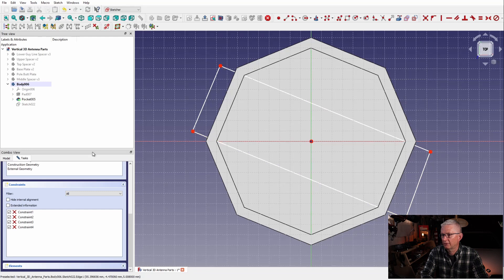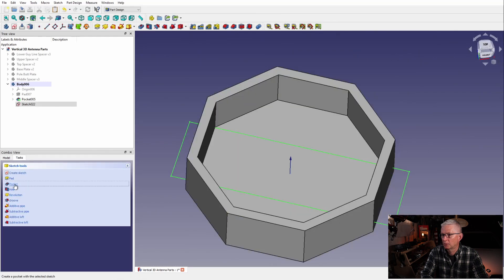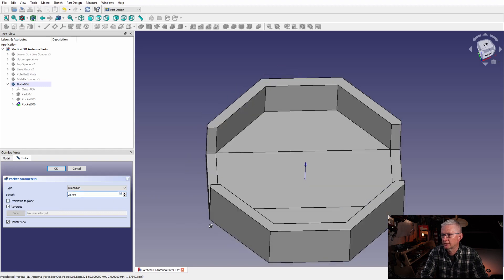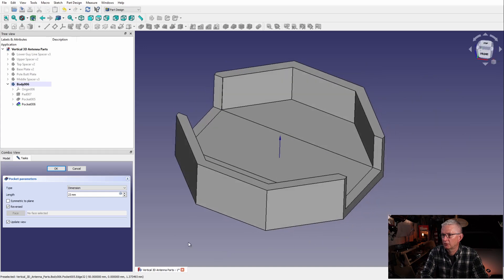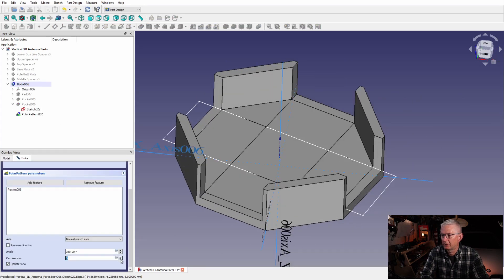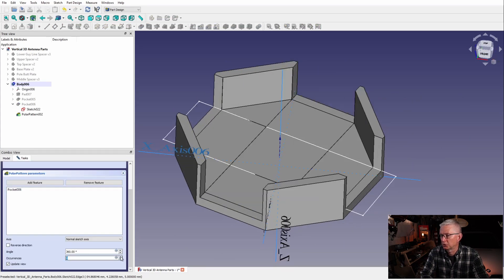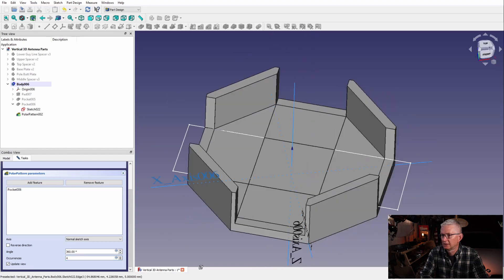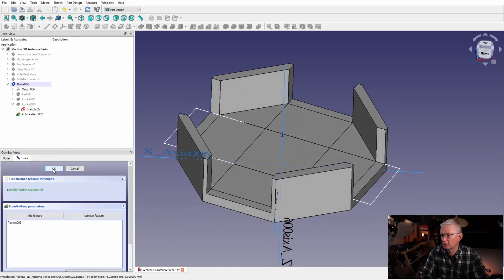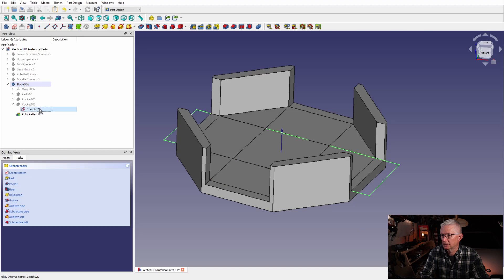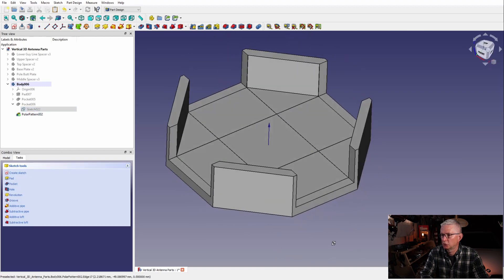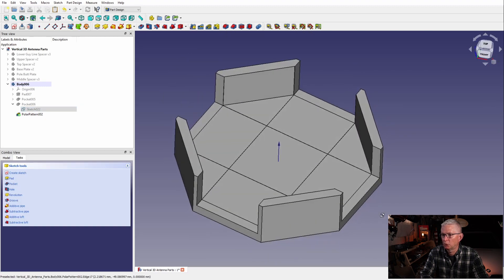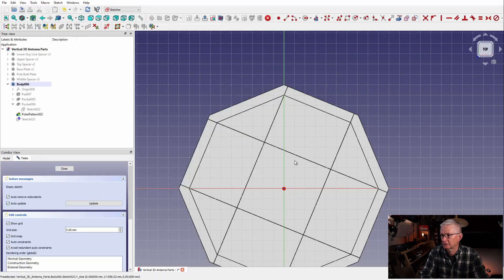Okay, so now we have that. We do another pocket and we reverse it. Now you can see how it's shaping up. Now we're going to do a cool thing called a polar pattern, and that allows us to multiply what we just did. As you can see here, I didn't have to draw another rectangle to create a pocket. All I did was create a duplicate and rotate it at nine degrees on one particular axis.